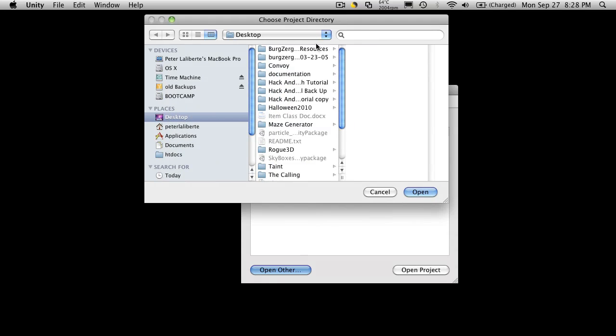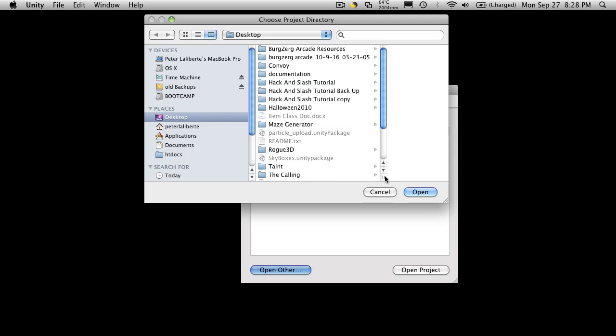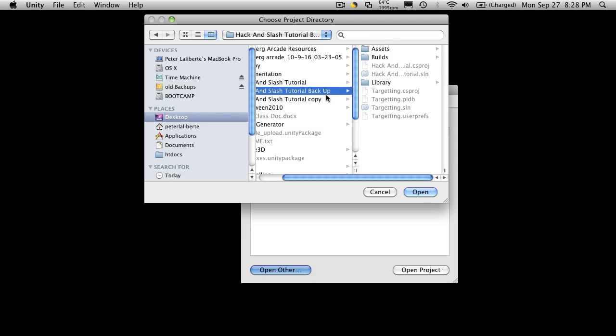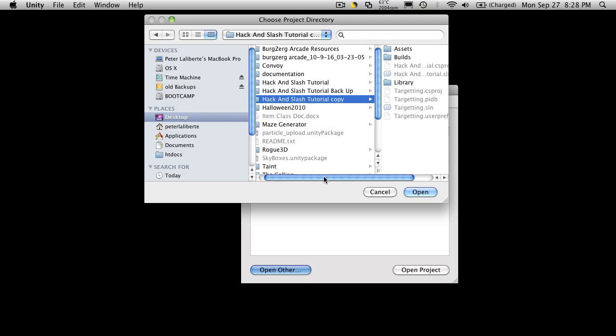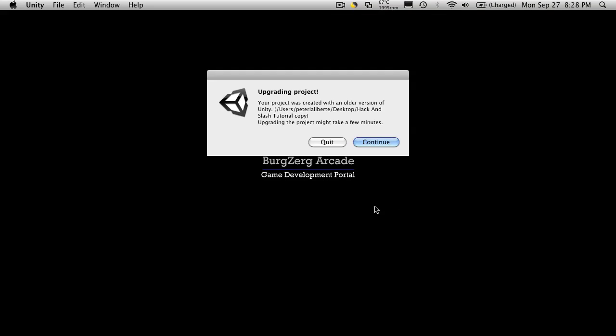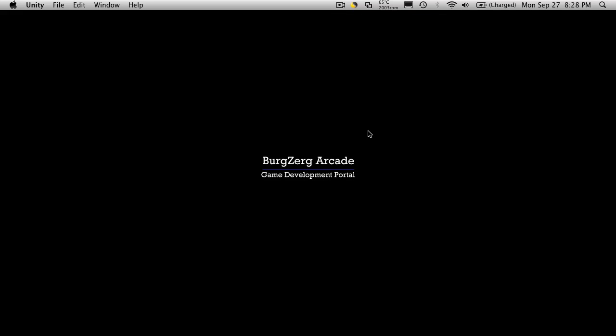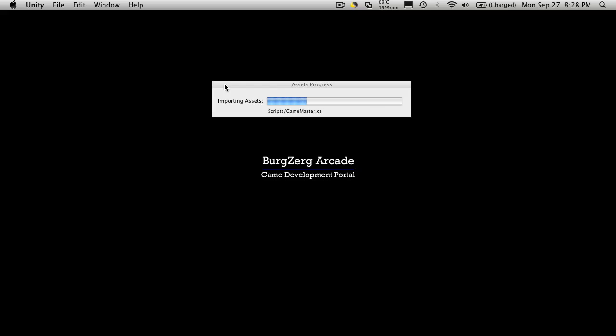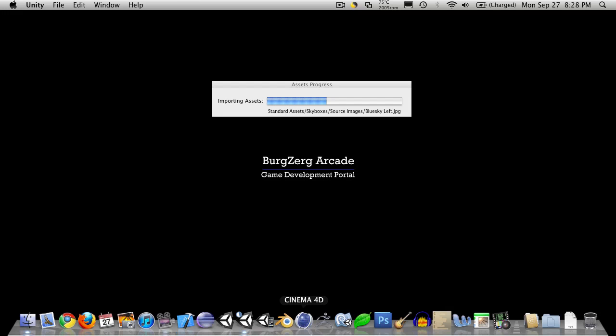Now I went ahead and backed mine up already. So if I stretch this out, you'll see I have a backup and a copy. I'm just going to open up the copy. Now it's going to ask me is it okay to upgrade. You say yes. And then it's going to go and start importing the assets and it's going to upgrade.